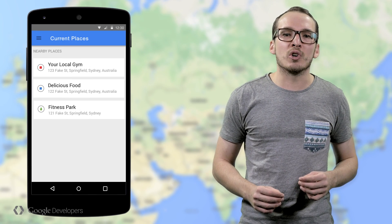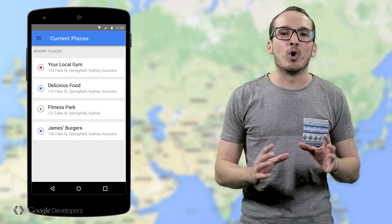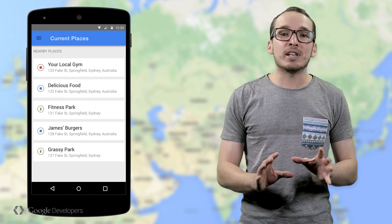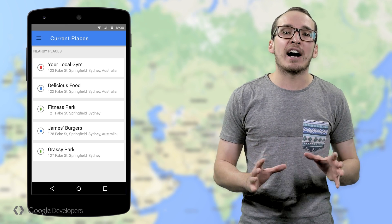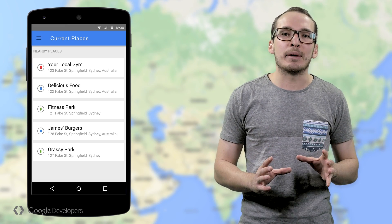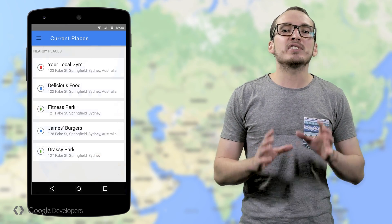GetCurrentPlace returns a list of places based on the device's current location, ordered by likelihood. While similar functionality has been available via the Web Places API for some time, we have significantly improved both accuracy and precision in bringing the API to Android. We've achieved this by deeply integrating the API with the wide variety of sensors available on a modern mobile device, including Wi-Fi and Bluetooth.